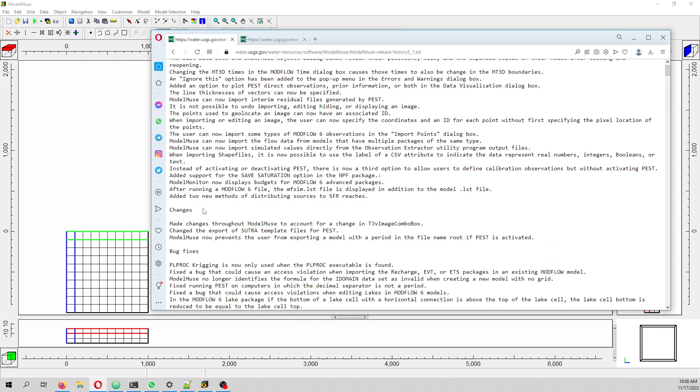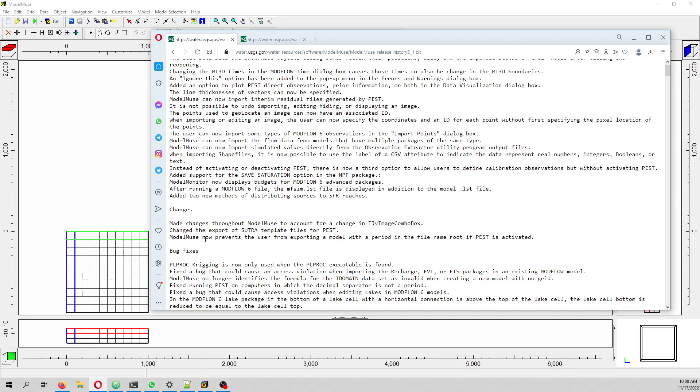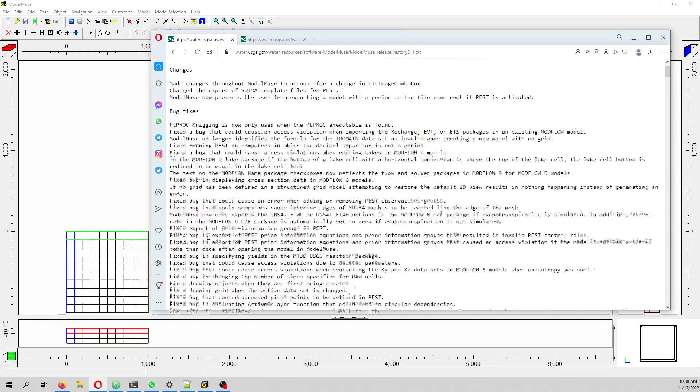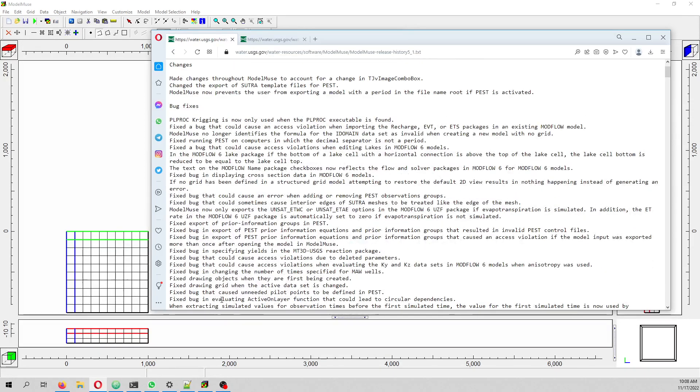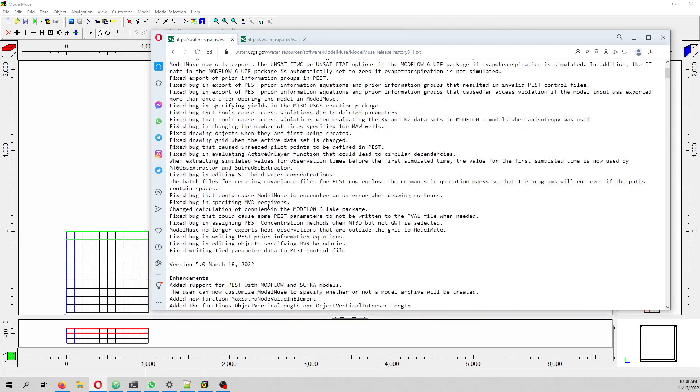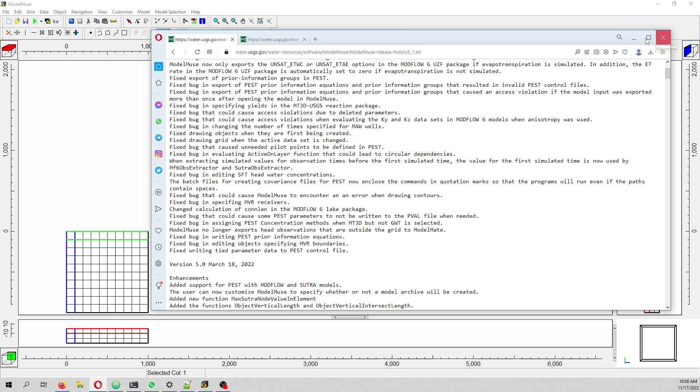All the changes are here, and all the bug fixes are here. Really interesting stuff in this new version of ModelMuse, where the main feature is the implementation of groundwater transport.